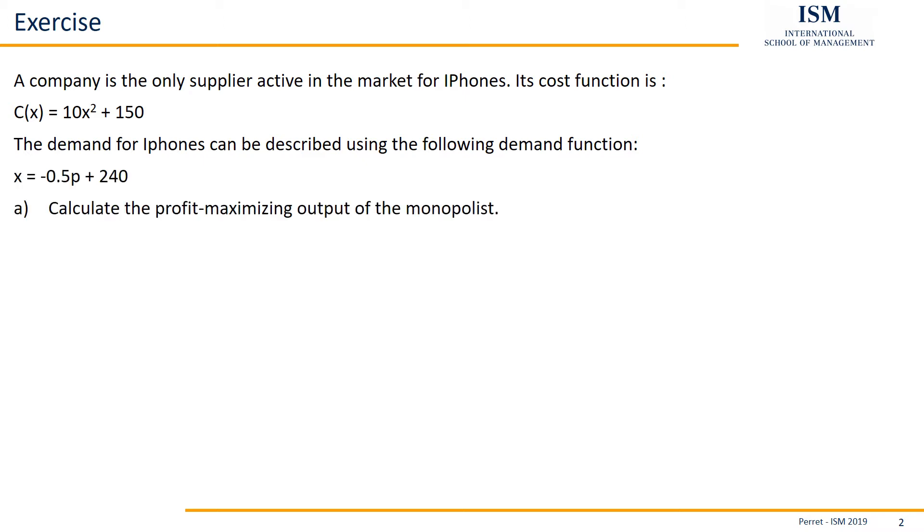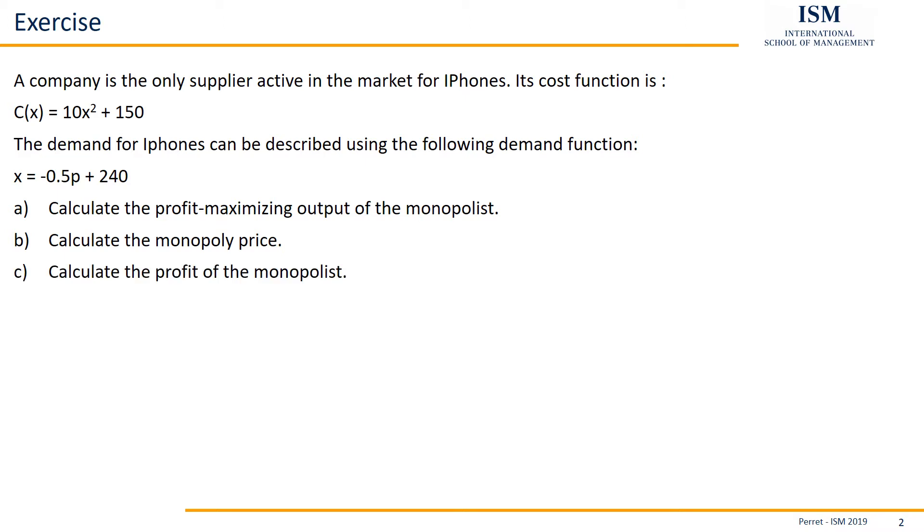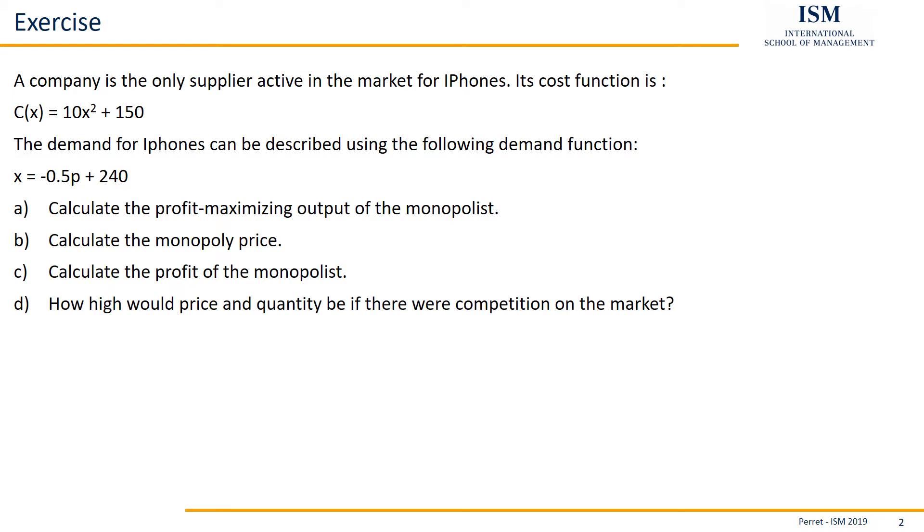Then our tasks: first, calculate the profit maximizing output of the monopolist. B, calculate the monopoly price. C, calculate the profit of the monopolist. And finally D, how high would the price and quantity be if there were competition on the market.